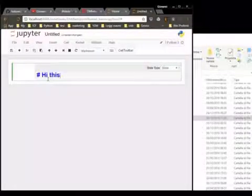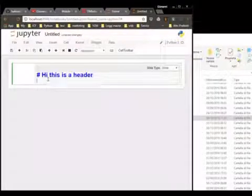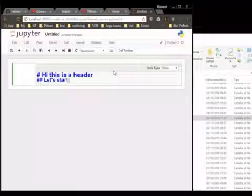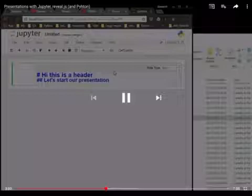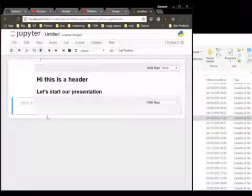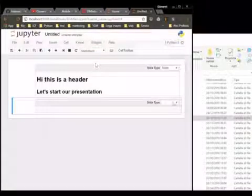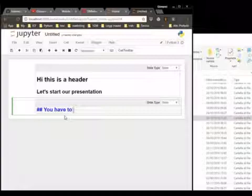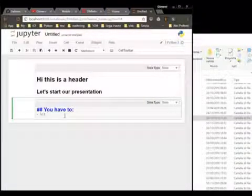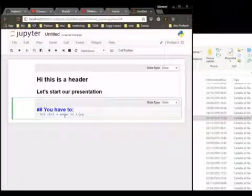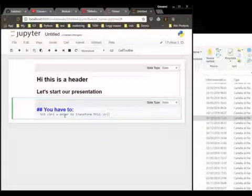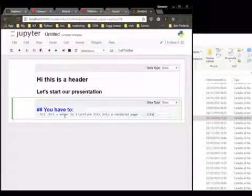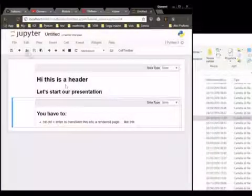We pick 'slide' from that menu. In markdown, a single hashtag is used for a title, and a double hashtag is a subtitle, and this will go into our presentation. We click Ctrl+Enter to see the text rendered correctly. Now we create another slide as before, remembering to set the slide type as 'slide', and write the content for the new slide.